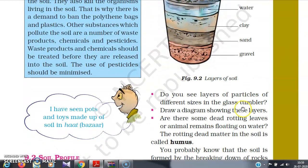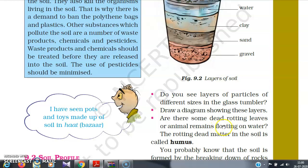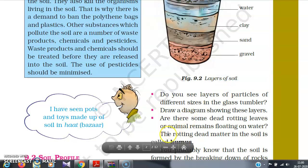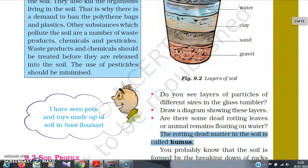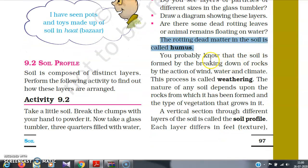Do you see layers of particles of different sizes in the glass tumbler? Draw a diagram showing these layers. Are there some dead, rotting leaves or animal remains floating on the water? The rotting dead animals floating on the water are known as humus. You probably know that soil is formed by the breaking down of rocks by the action of wind, water, and climate. This process is called weathering.